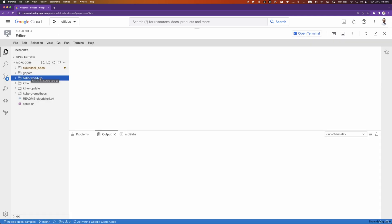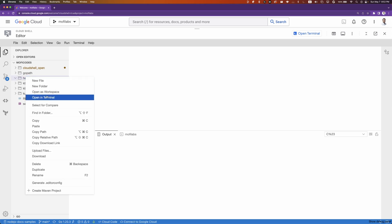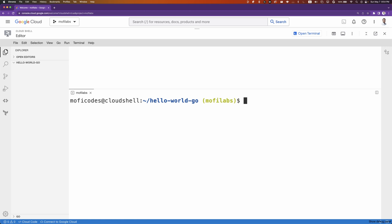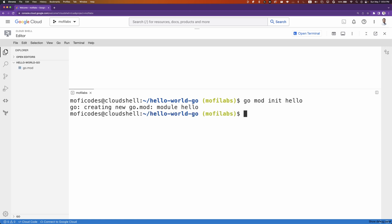Finally, I'll open the folder that I just created as a workspace. I will initialize a new Go application by running go mod init hello. We'll create a new main.go file that will have all our code. Finally, we'll open our new main.go file to start editing.